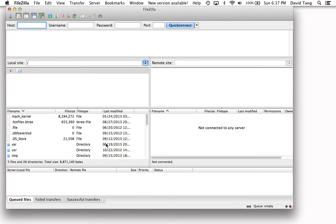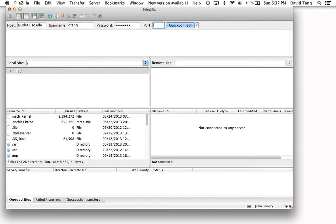To start, you're going to enter in the host, which is alludra.usc.edu, your USC email prefix, and the port number, which is going to be 22.